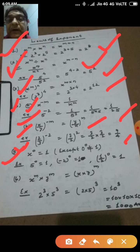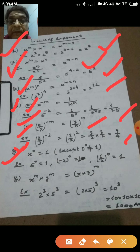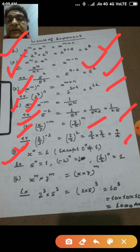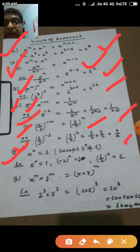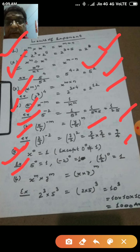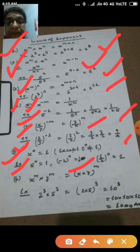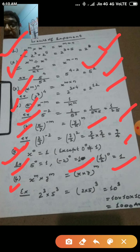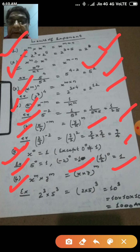The next property is: x to the power 0 equals 1. However, there is an exception — if the base is 0, then 0 to the power 0 is not equal to 1. Other than base 0, any number raised to the power 0 equals 1. For example, 5 to the power 0 equals 1, minus 2 to the power 0 equals 1, and 1 by 2 to the power 0 equals 1.